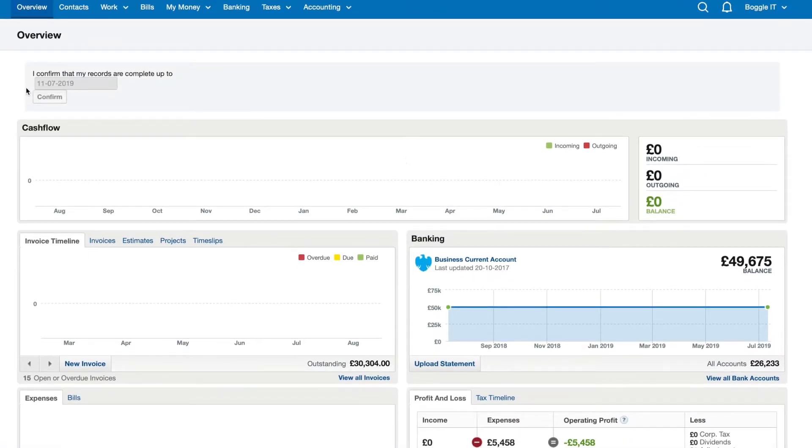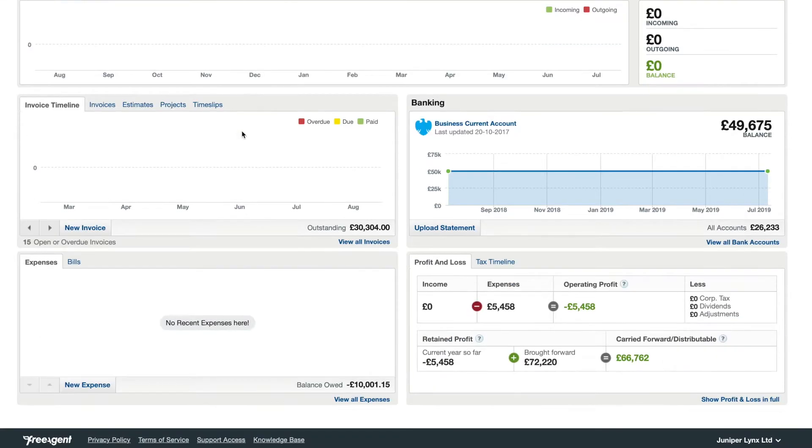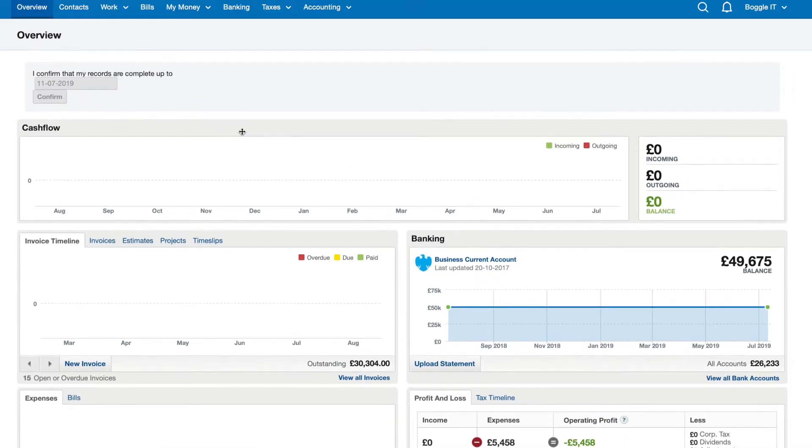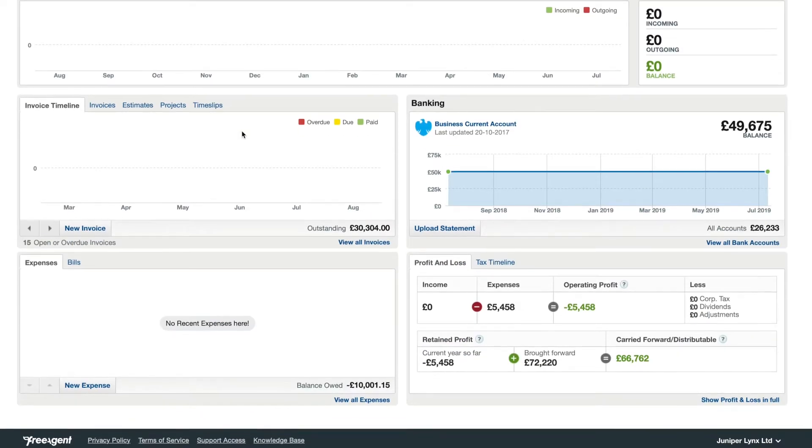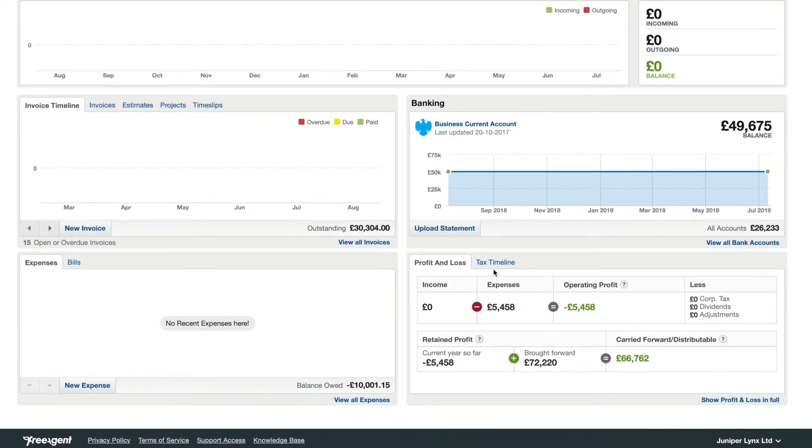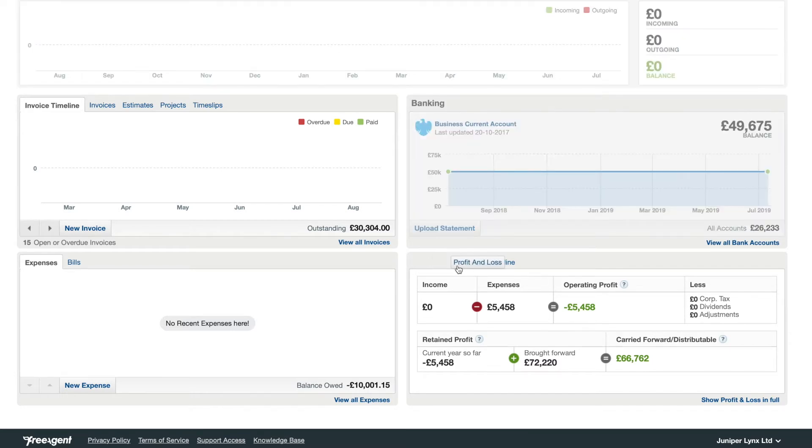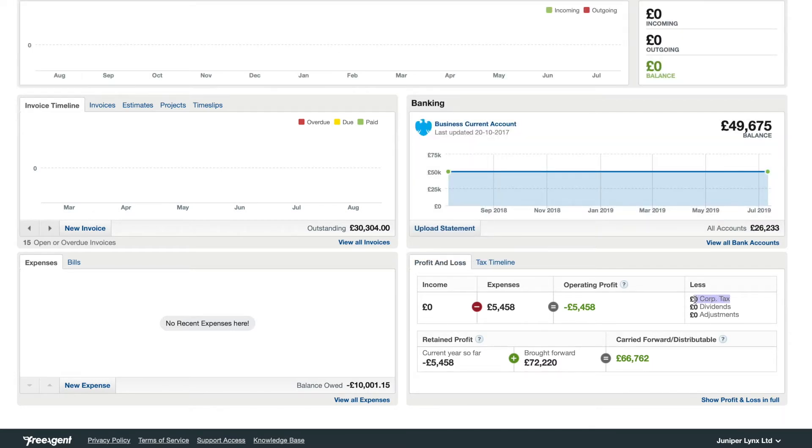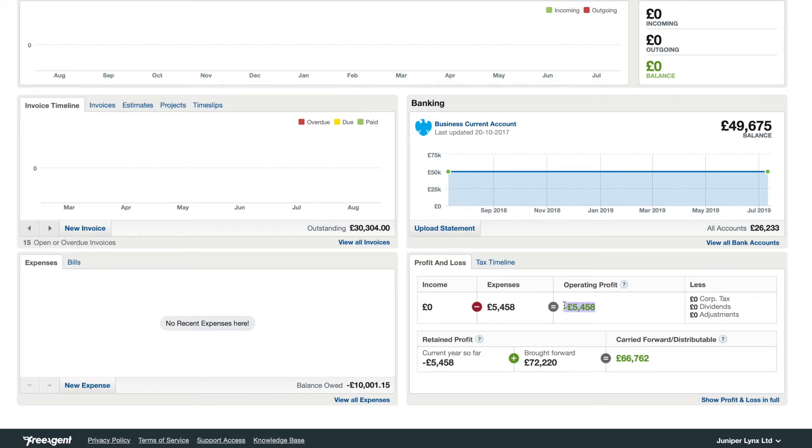This is a demo account. When you first log in you'll arrive on this page and it does have a profit and loss calculation for you. It does have a corporation tax calculation for you. In this particular case there is no income so there's no corporation tax because the profit is negative.